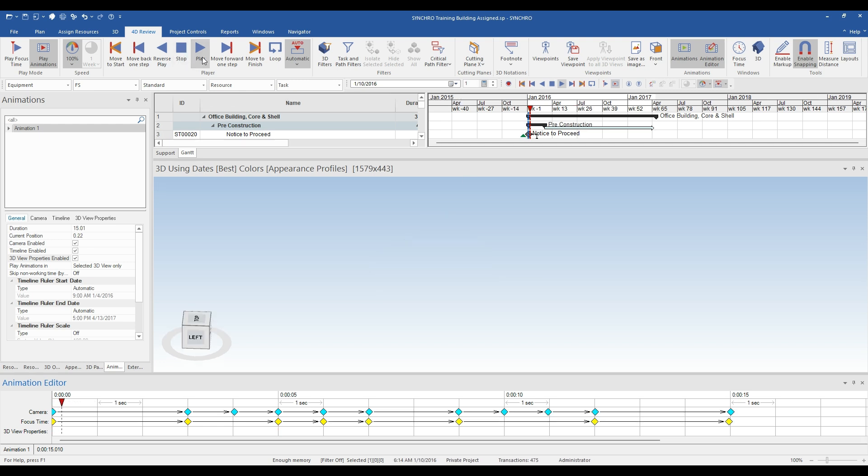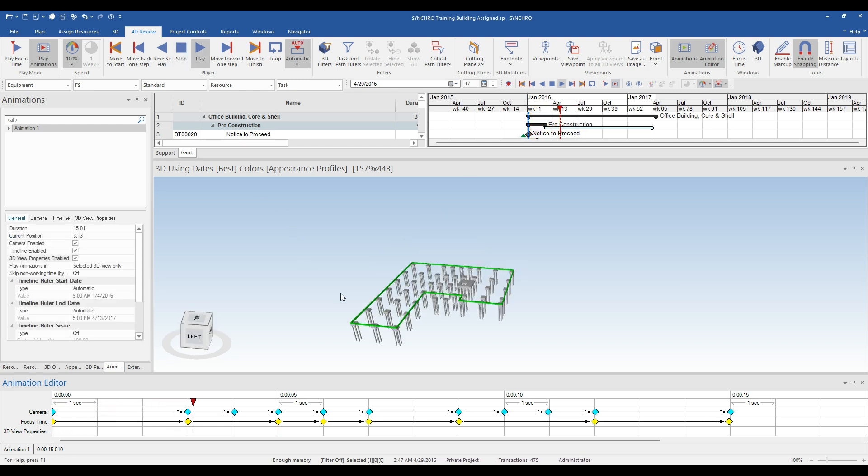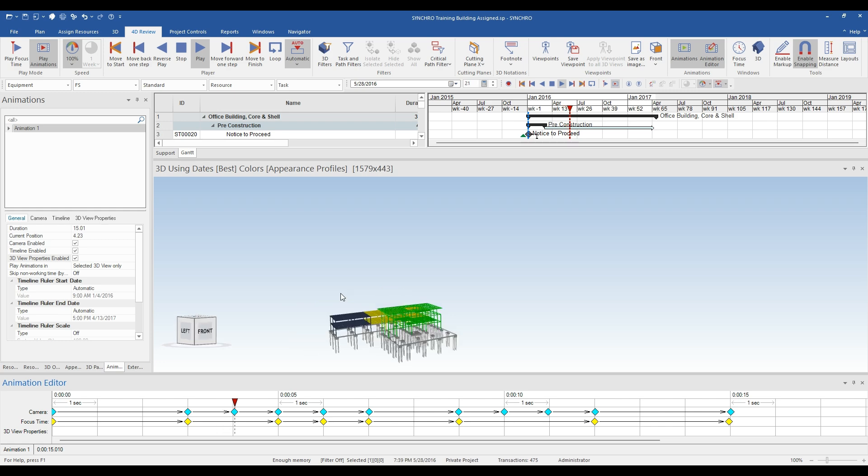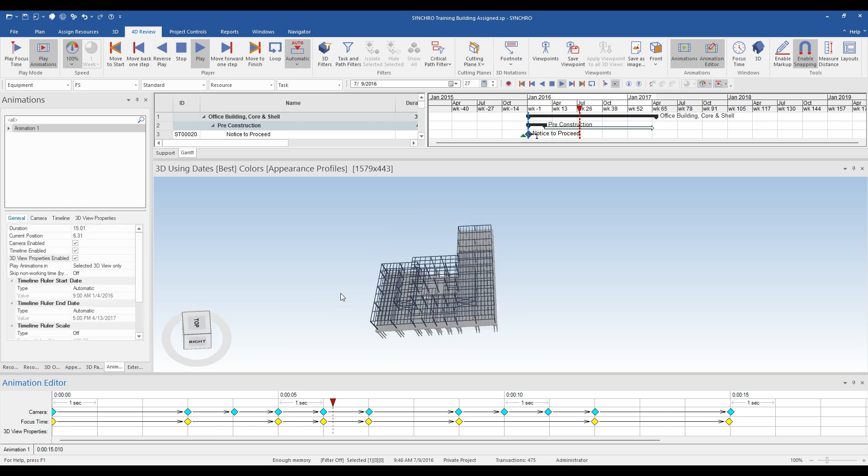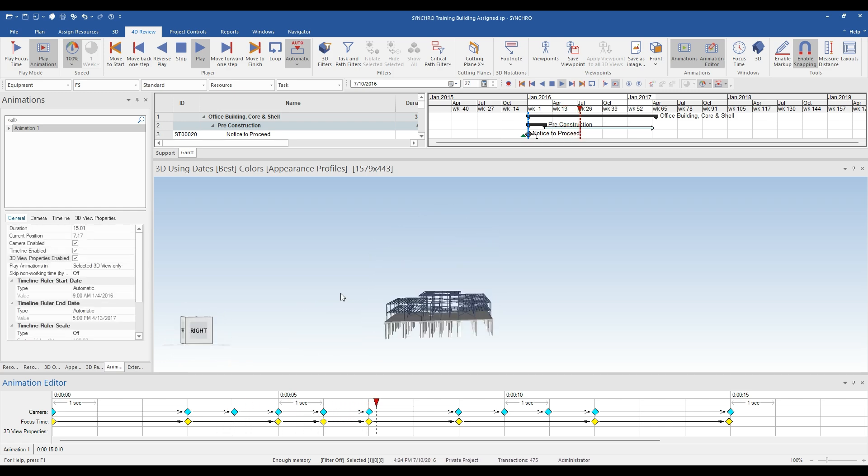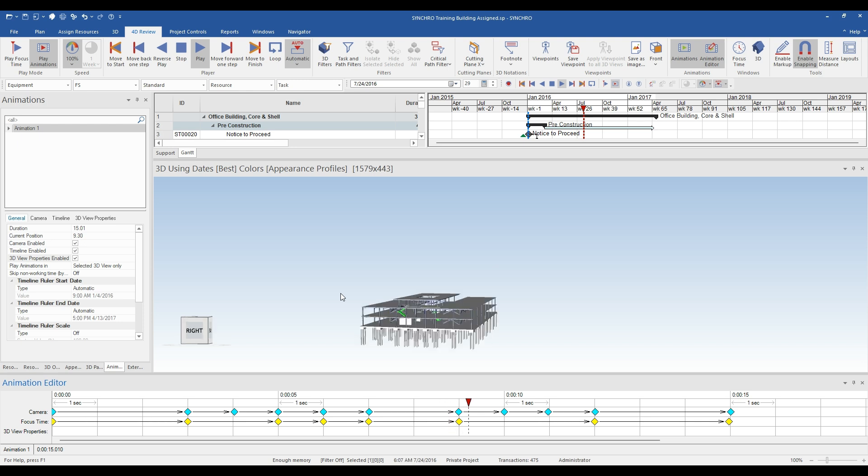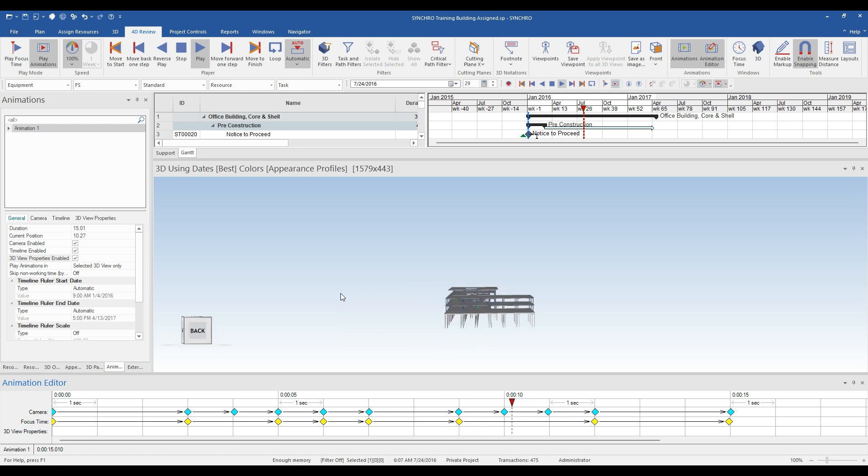You will see here that I added a bunch more anchor points in both the camera and focus timelines through the end of the project. When I click play, the animation will play through the entire duration following my direction.